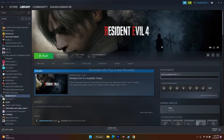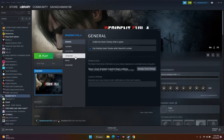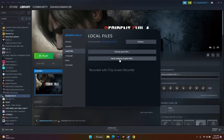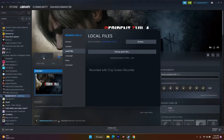The next step is to verify the integrity of the game files. Go to the game in Steam, click Properties, go to Local Files, and click Verify Integrity of Game Files. If any files are corrupted or missing, this step will catch and fix them. Wait for it to reach 100%, then click the Play button and try to play the game.